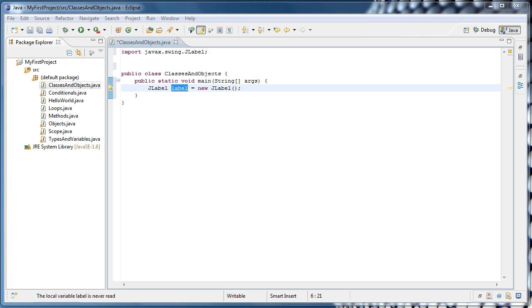A class is kind of like a blueprint for an object. You only need one blueprint to build a house, but using that one blueprint, you could build many roughly identical houses. It's the same idea in Java. Once you have created your class, you can instantiate as many objects as you want from the class, and each object will be independent of the others. So what do I mean by that? Basically, each object is able to have its own variables and methods, so changing one object doesn't change the others. The idea will become more clear as we work through an example.